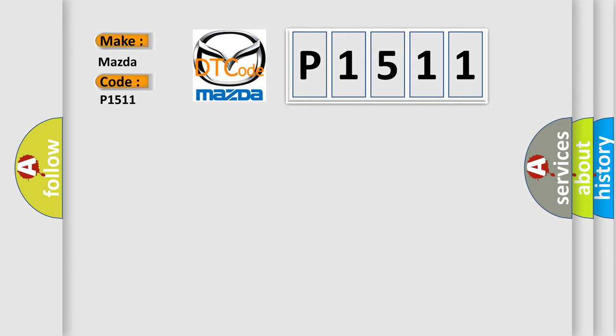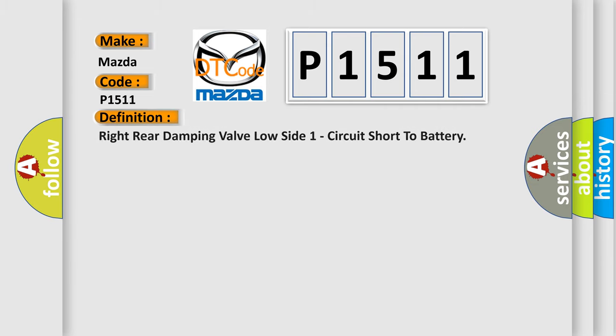The basic definition is: Right rear damping valve low side one circuit short to battery.